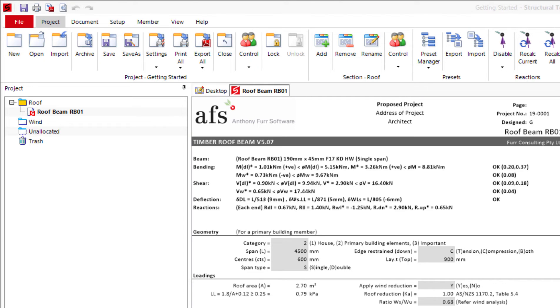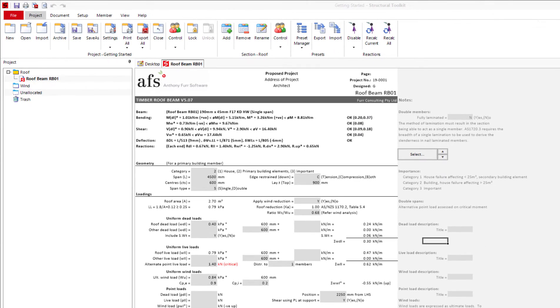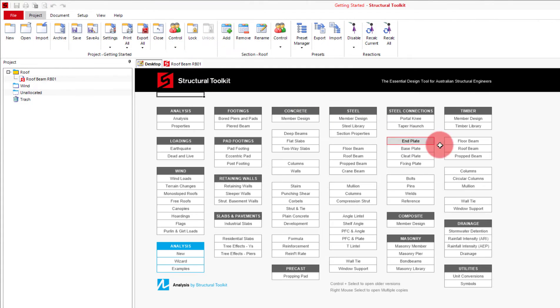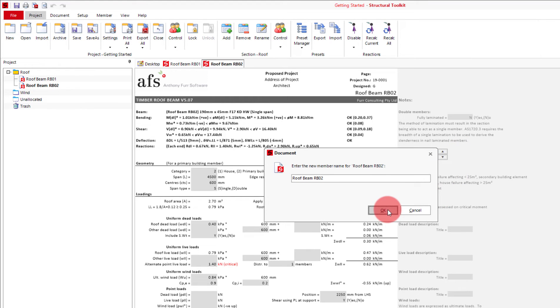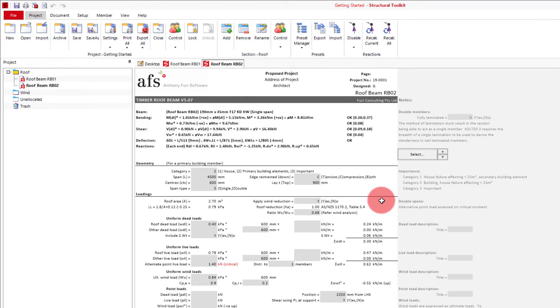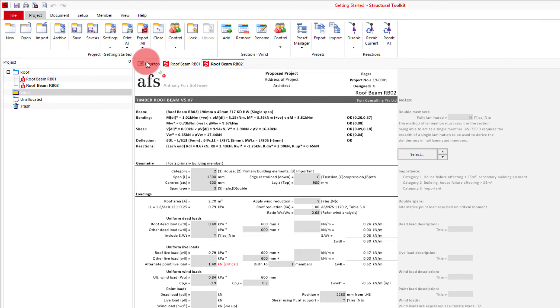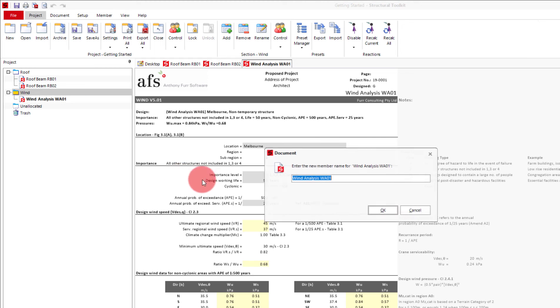You'll probably also notice that the roof section is currently yellow. This means it is the active section and any new designs I open will go inside it. For example, I will open another roof beam design and you can see it go into the roof section. To change active sections, double click on a section's folder. Now if I open a wind design it should go into the wind section. Like so.